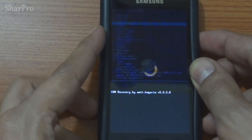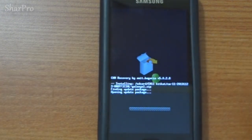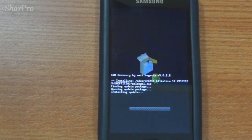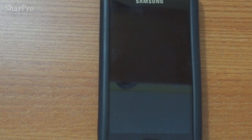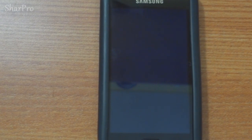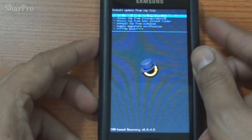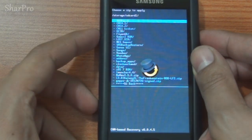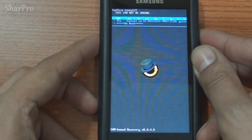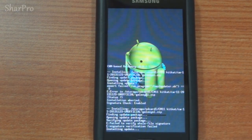Select the CM11 file that you downloaded earlier and hit yes. This process may take a little while, so make sure you have plenty of time.